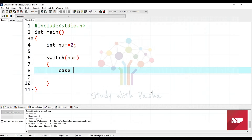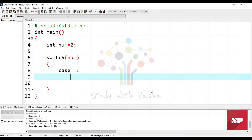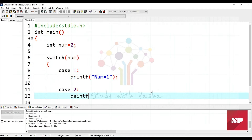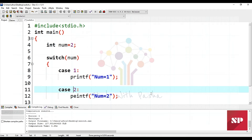Then we can use the case keyword. Let's suppose the first condition checks if number equals one. So for number equal to one, I'll fill in the case. Inside case one I'll print the message 'number equal to one'. Similarly for case two, we print 'number equal to two'.